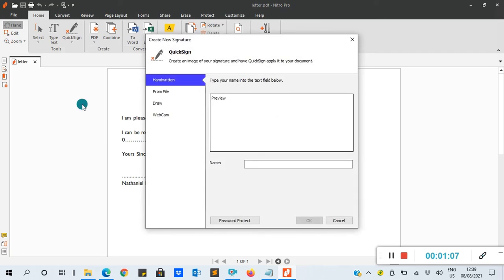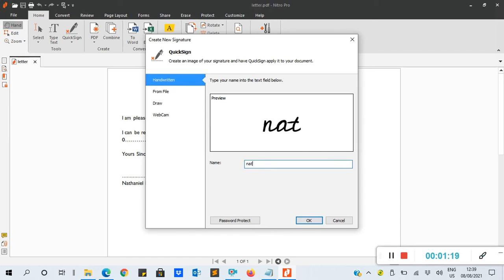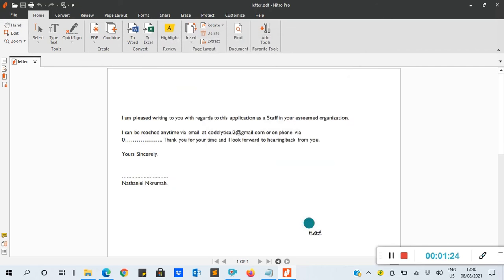Here we have four ways of doing it. The first one is handwriting. With the handwriting option, you type something and you can preview it. Let's say 'nat'. This is the signature. When I click OK, it will come and I can now insert it here.